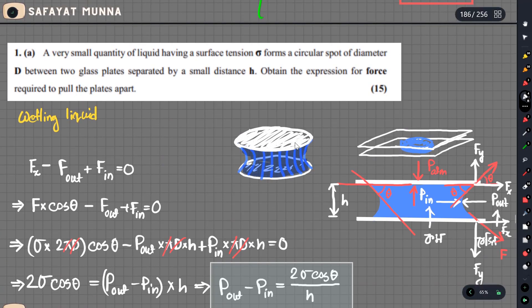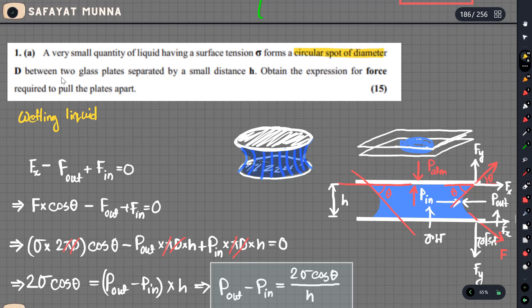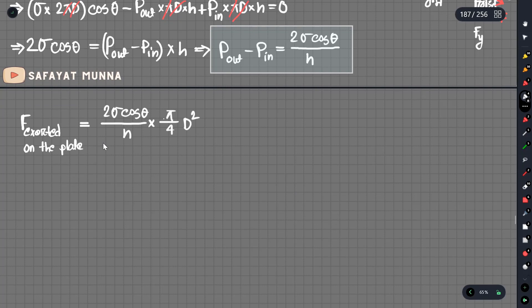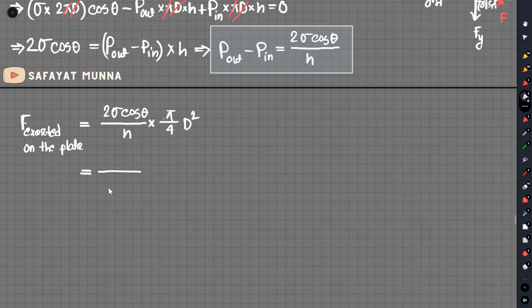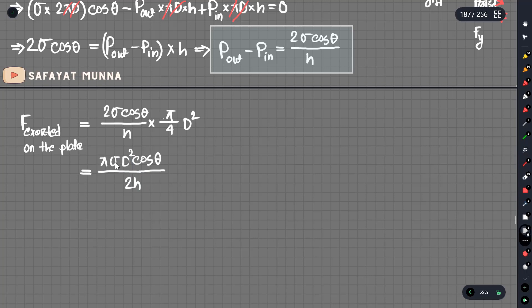Multiplied by the cross-sectional area pi by 4 d squared. Expanding and simplifying: 2 and 4 cancel partially, giving the final result: Force = pi sigma d squared cosine theta divided by h.